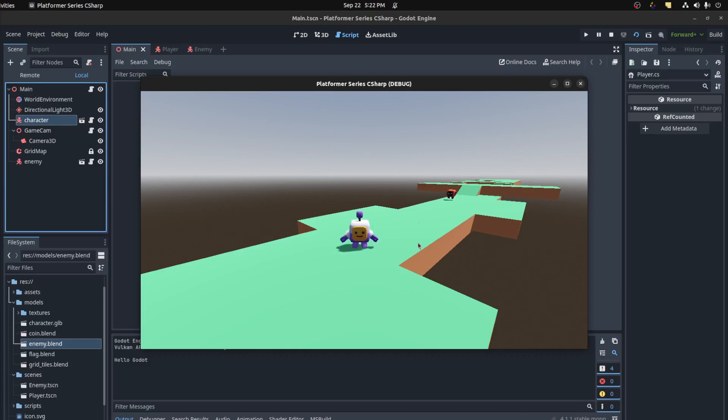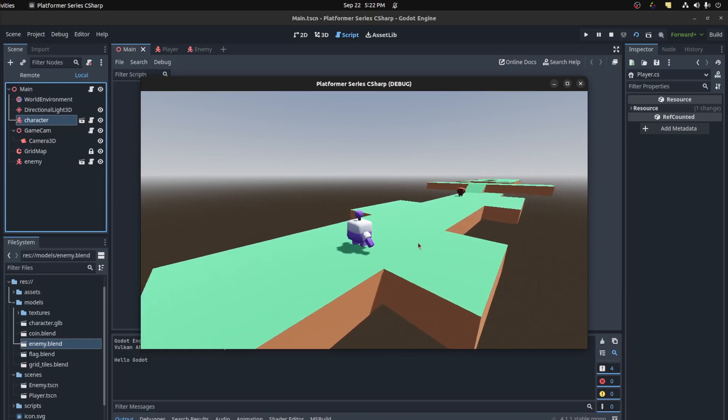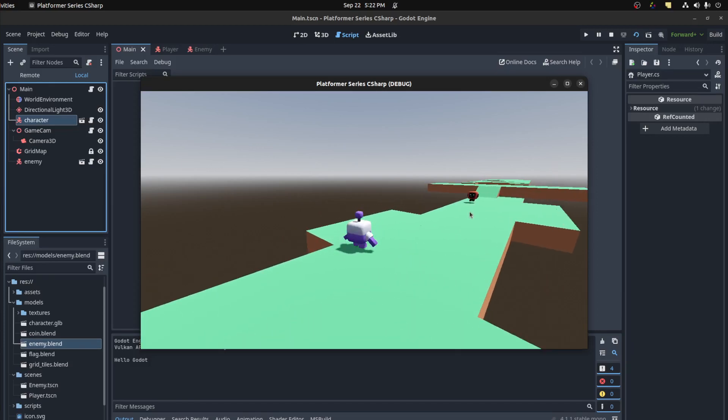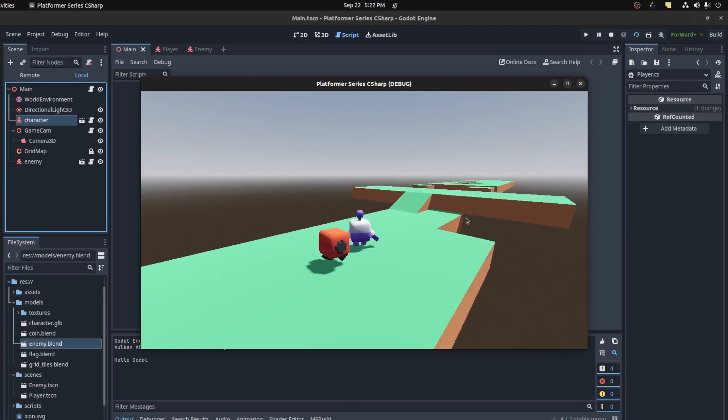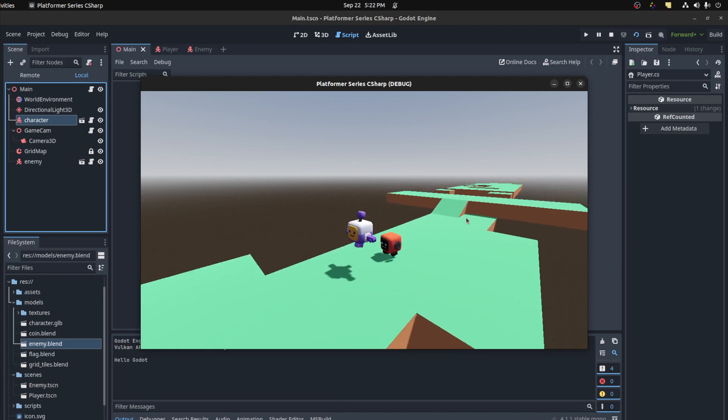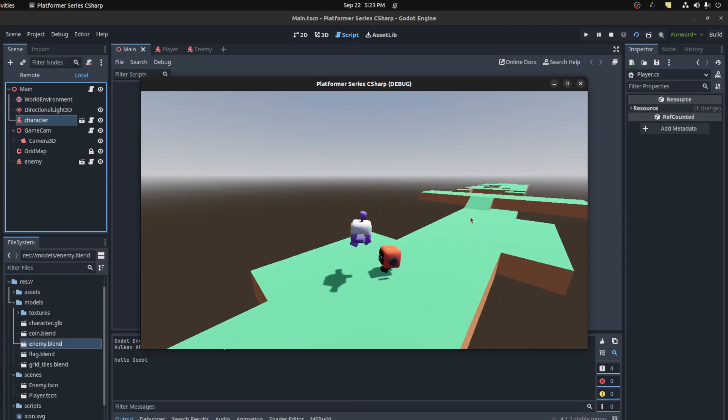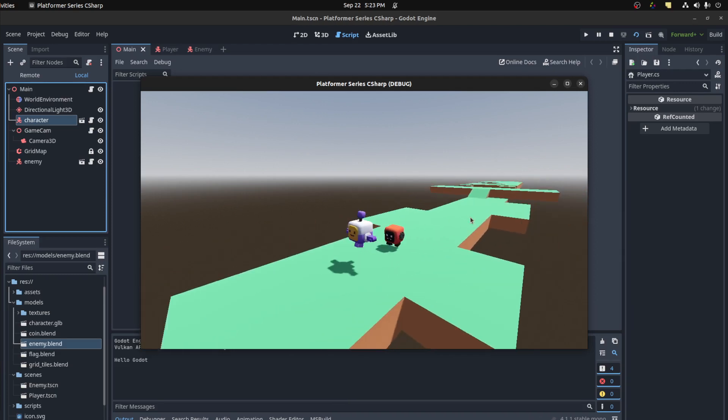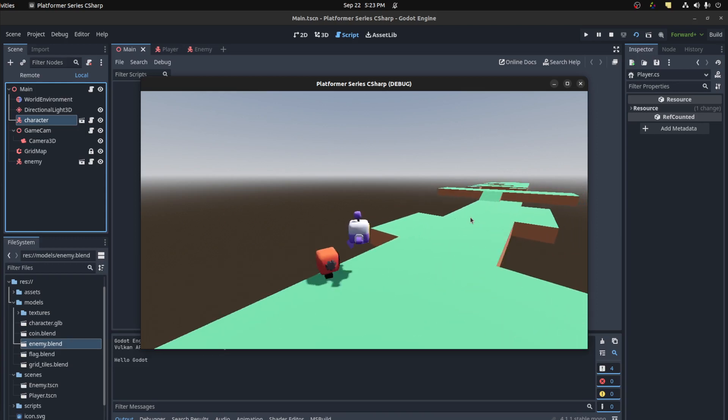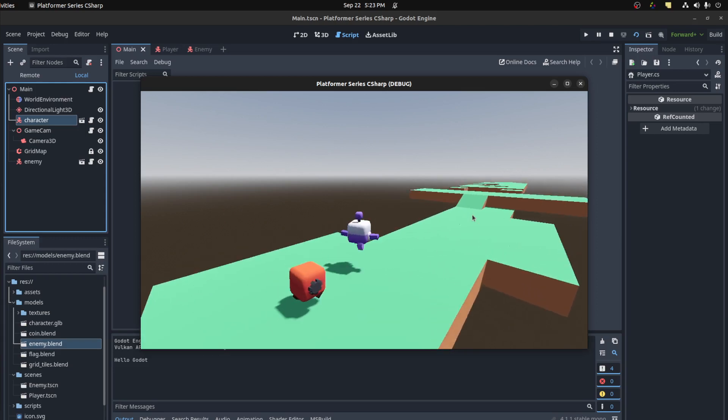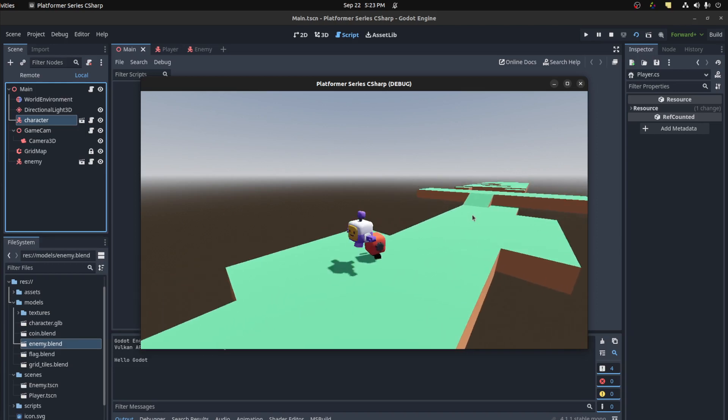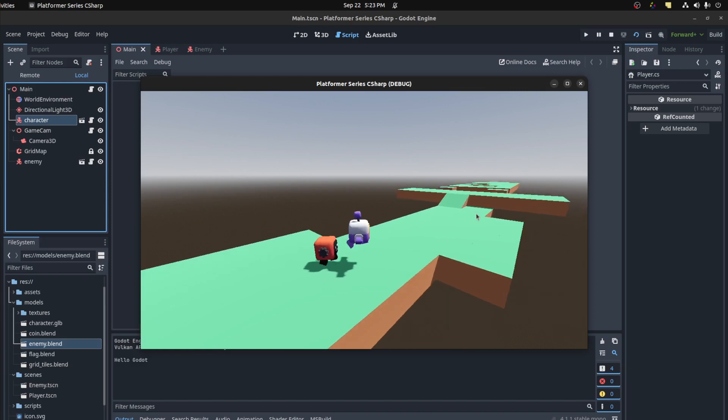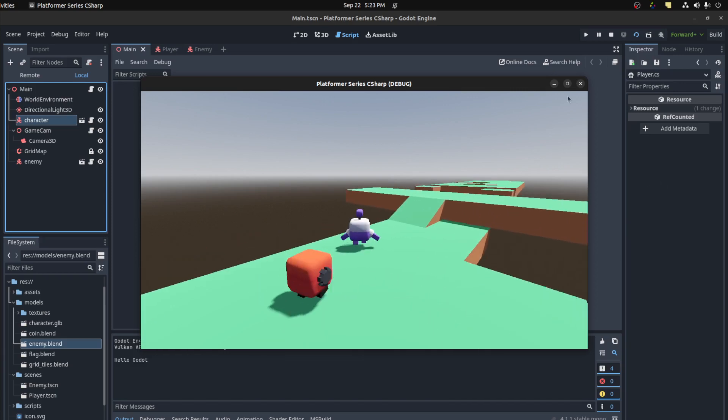Hello guys, Shopify here. In the last video we created our enemy so it chases us around, and now we're going to add some polish to it. Whenever I jump I want to have a squish effect, and we're gonna implement jumping on top of the enemy and killing him.